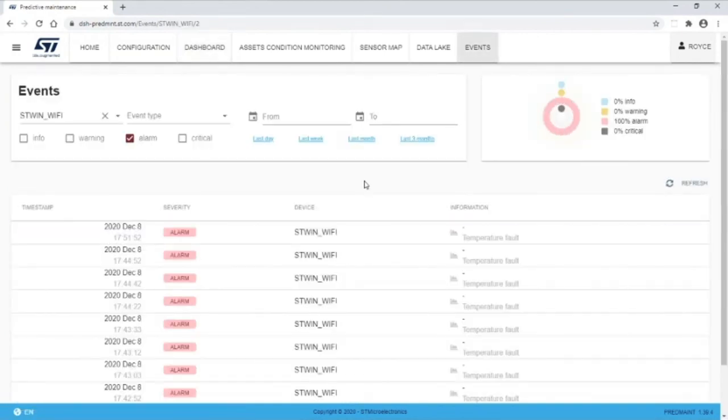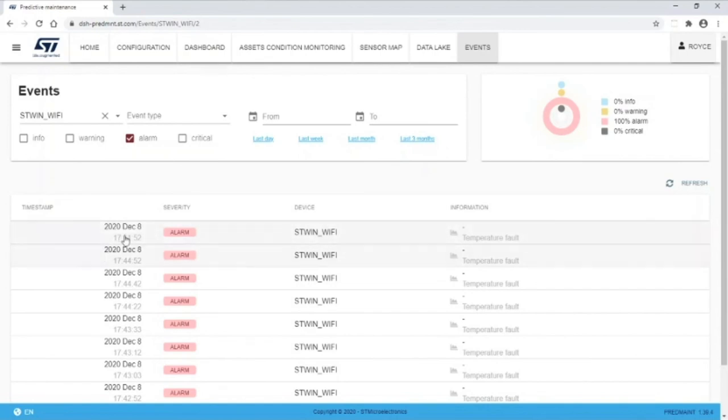You can access the alert log at any time by clicking on the Events tab. You can see the alert log here, and the latest alarm is an alarm indicating a temperature fault.